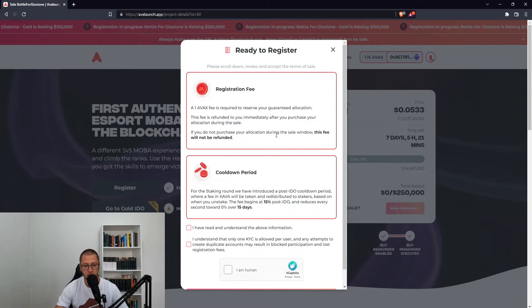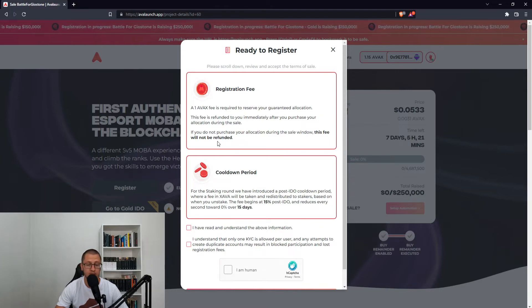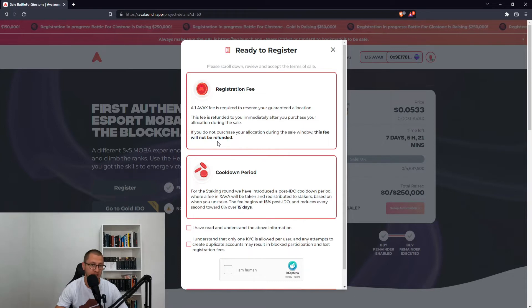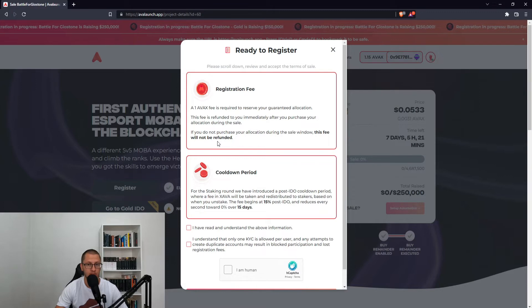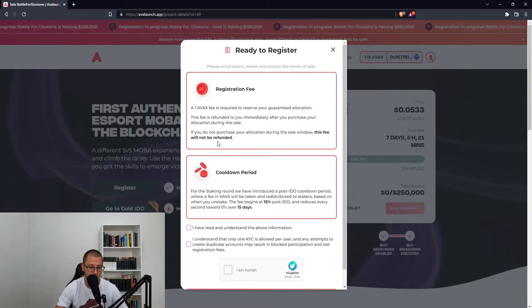If you do not purchase your allocation during the sale window, this fee will not be refunded. So you are staking one AVAX — one Avalanche token — and if you buy your share of BFG tokens, you get it back. If you don't, you lose it. That's it.